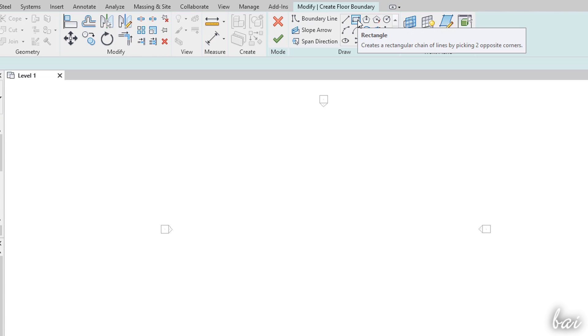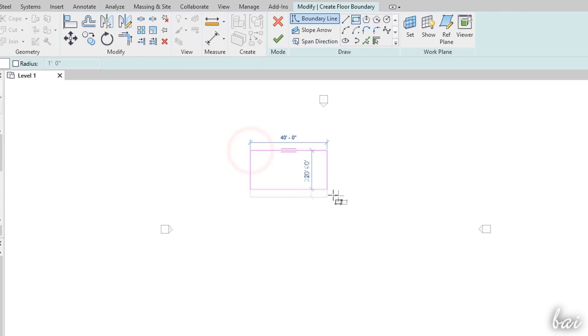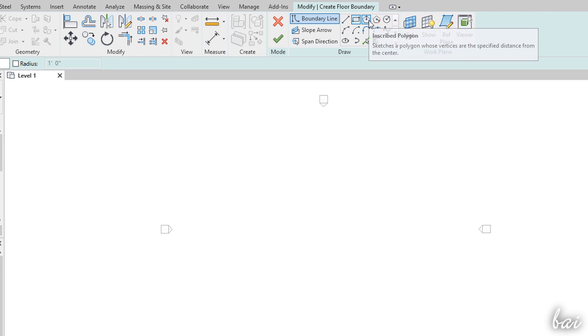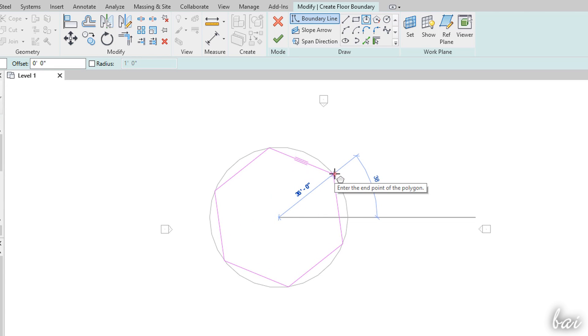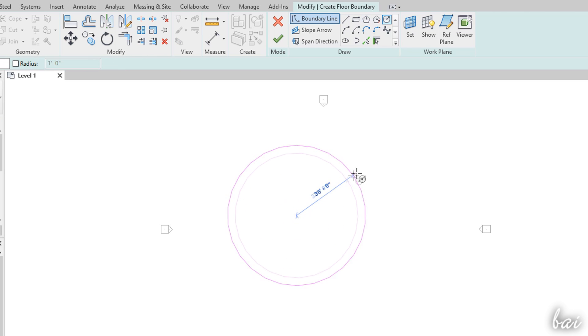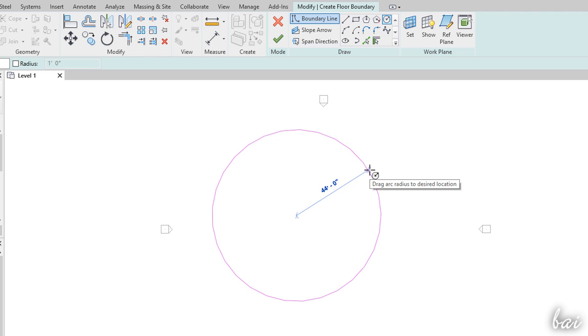You can also draw closed regular shapes with the rectangle, the polygon and the circle tools, fixing the necessary points. You can use the Escape key to undo your drawing in progress.